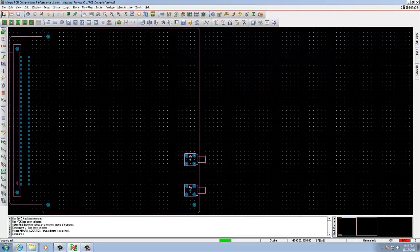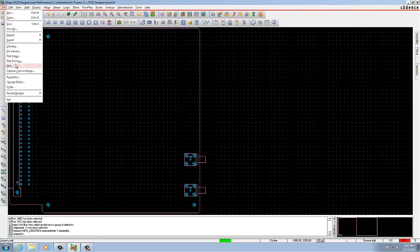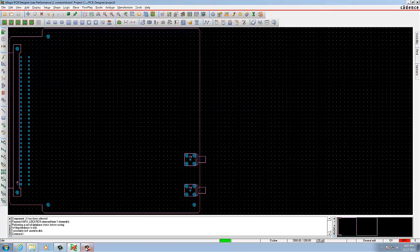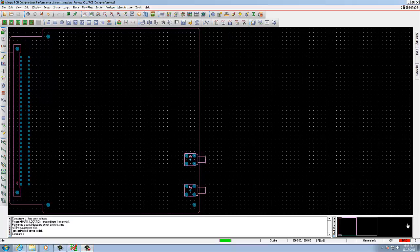You can just save it as the Constrain Board file.